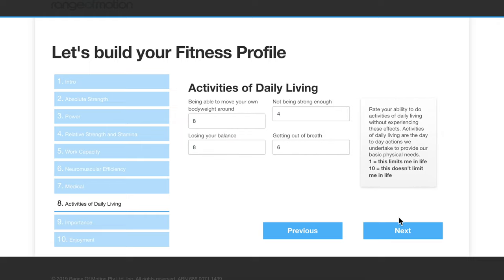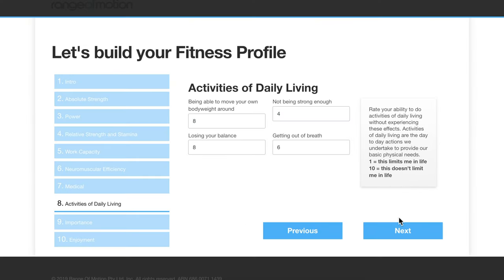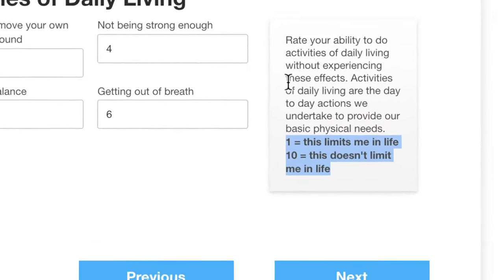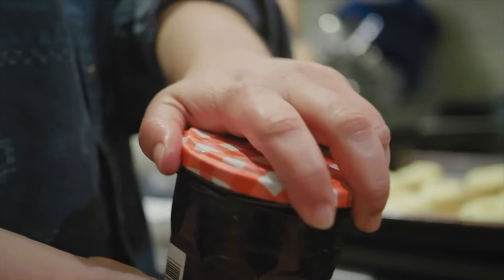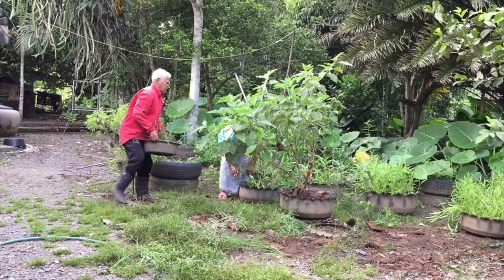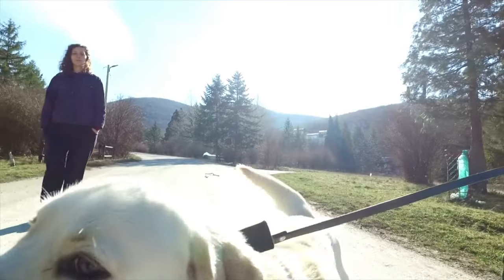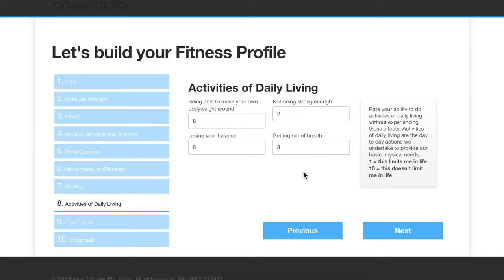We then move on to activities of daily living. This asks you to rate your ability to do things like move your own body weight around, having strength, losing your balance, or getting out of breath, and how much these things impact your daily life. You give a low score if something does limit you in life, and a high score if it doesn't. For example, if you can't open a jar or move heavy objects you'd give a low score, but if you have no problems getting out of breath walking up stairs you'd rate that category high.